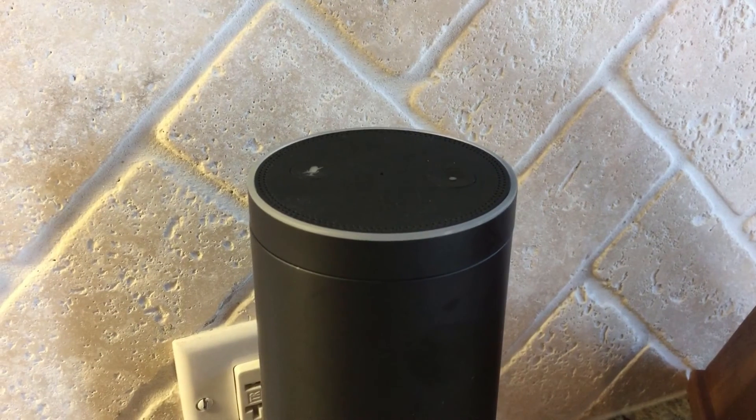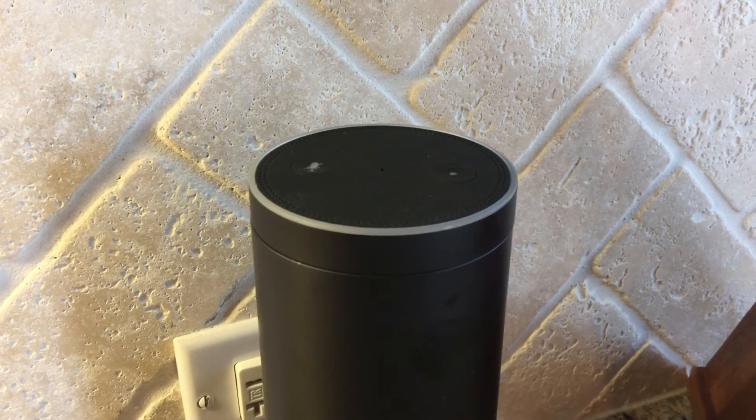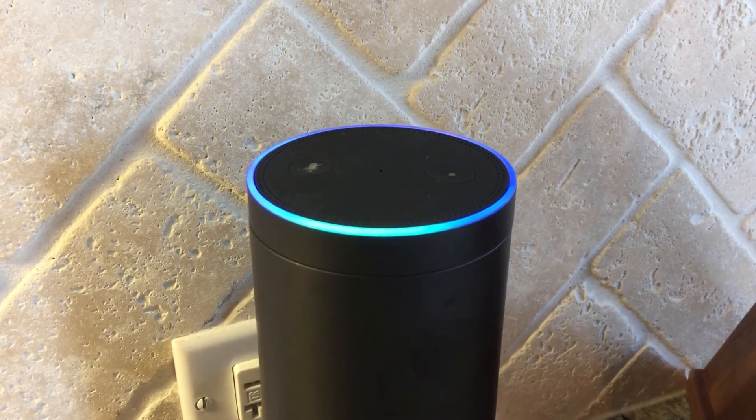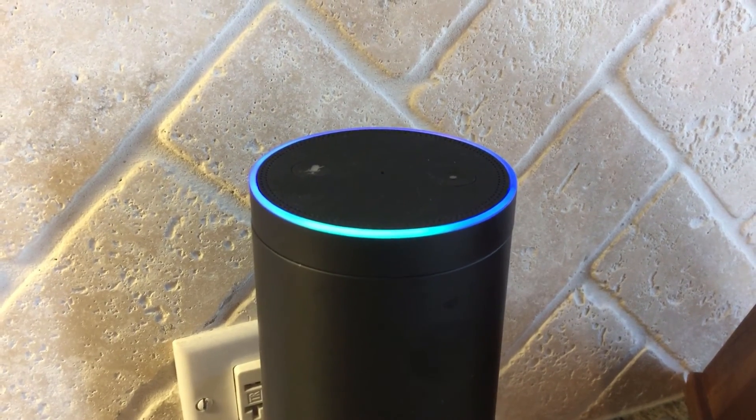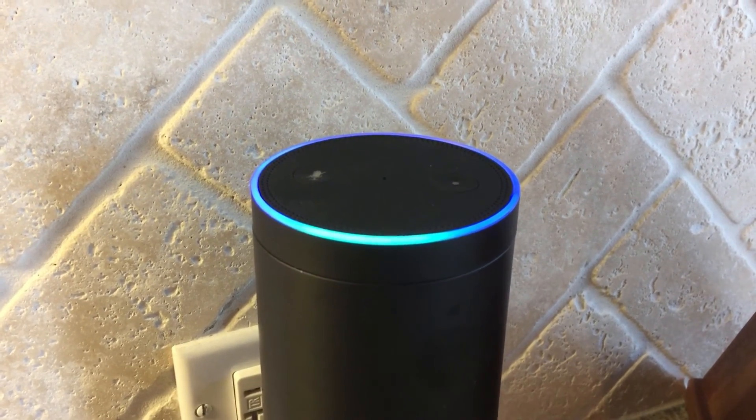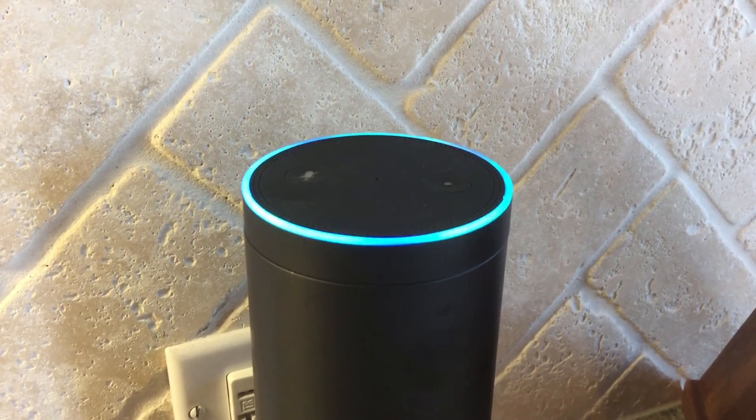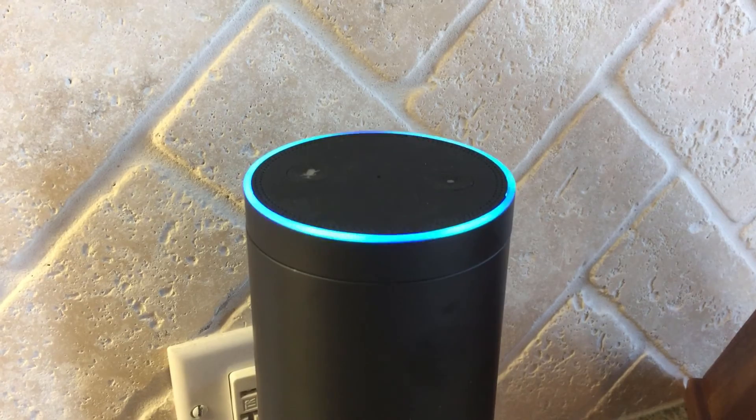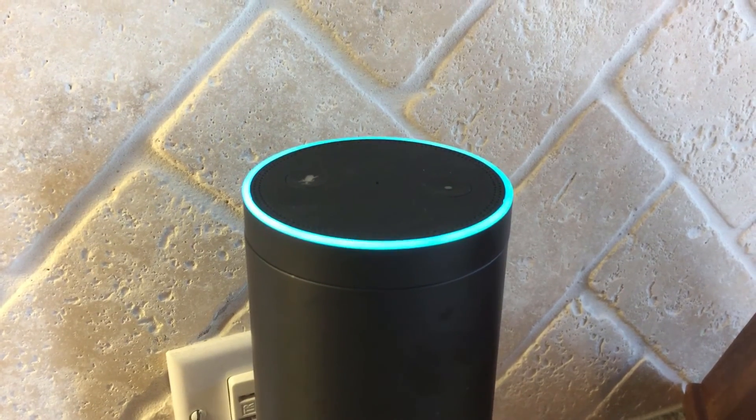Alexa, tell Weathermatic to water Zone 5 for one minute. Watering Zone 5 for one minute.